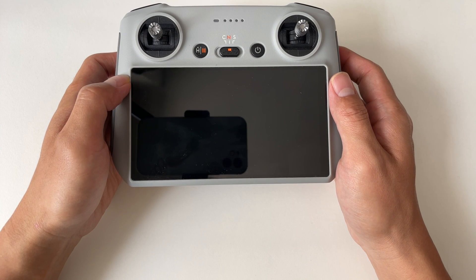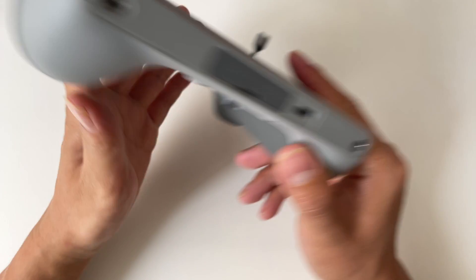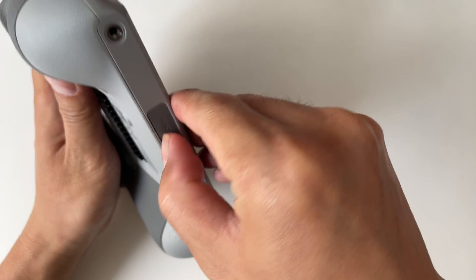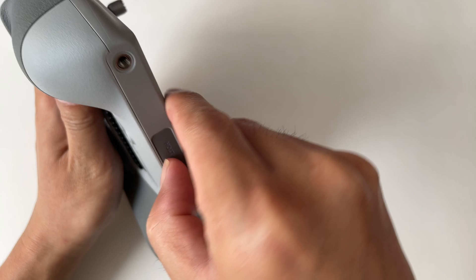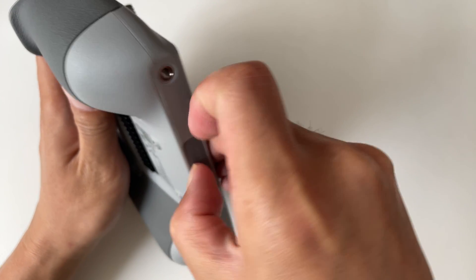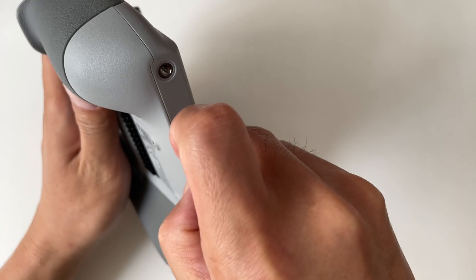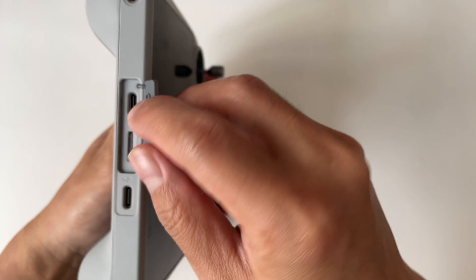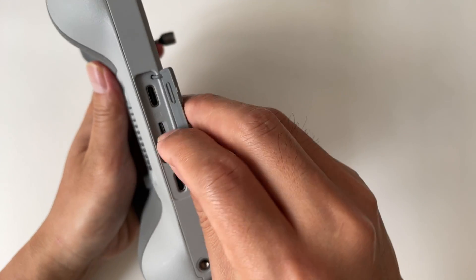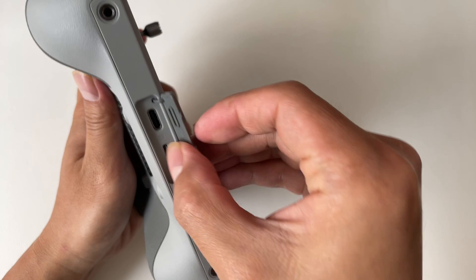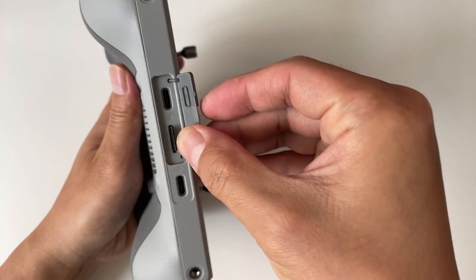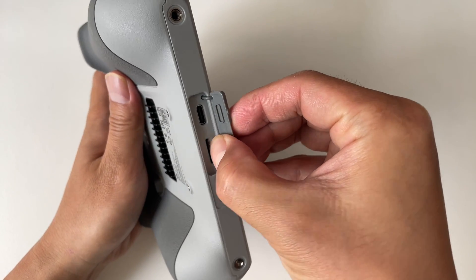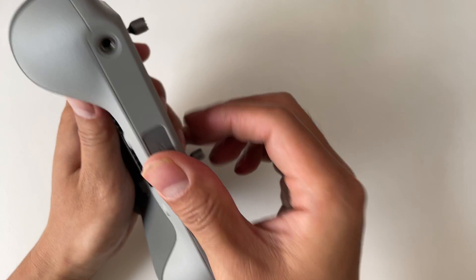Before we dive into the download process, let's make sure we've got everything we need. First, your DJI RC or RC2 can connect to a Wi-Fi network. Second, your DJI RC or RC2 has enough battery. Last but not least, you've got a compatible SD card inserted into your RC.